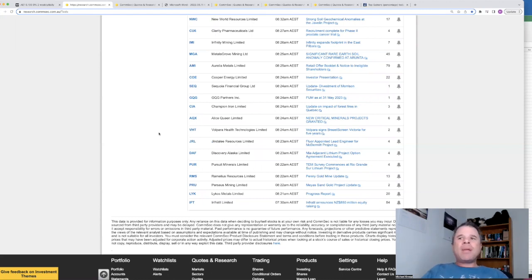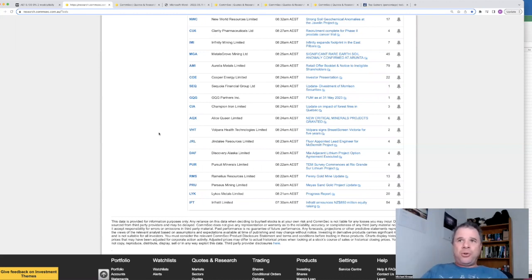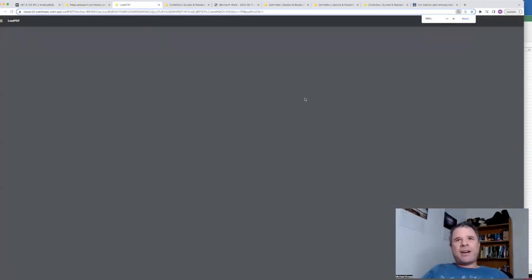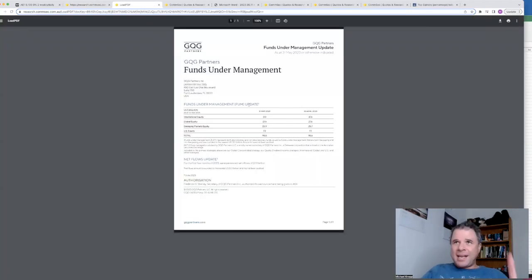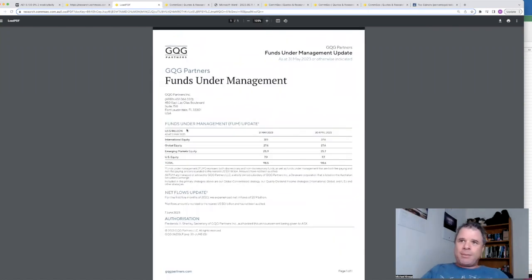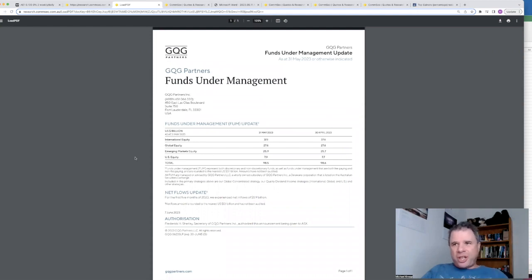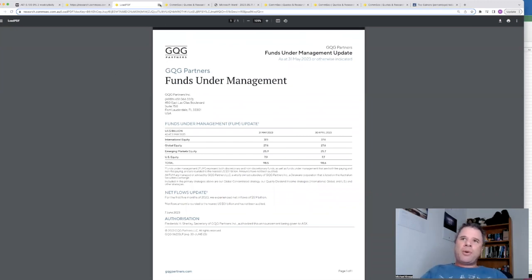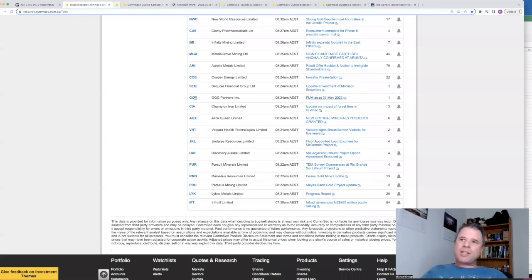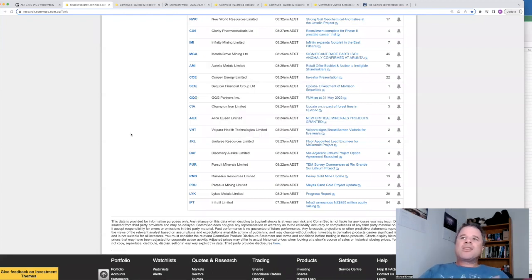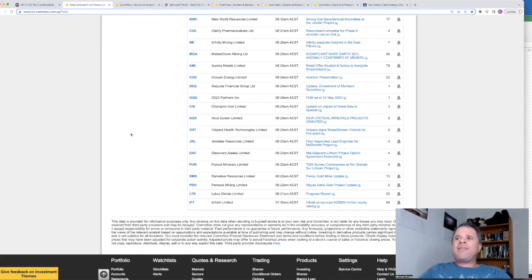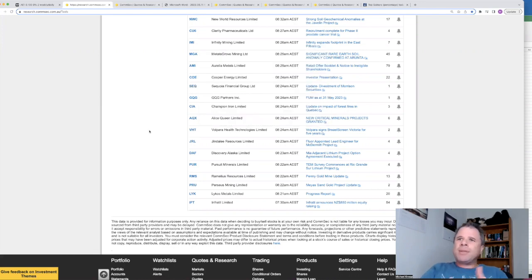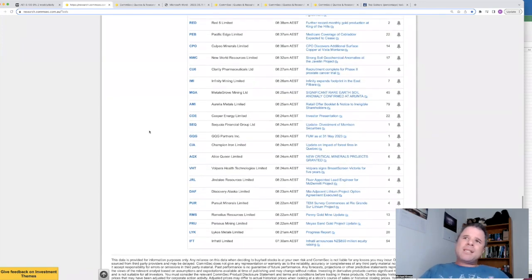I always get this mixed up. GQG, I always want to say QGQ, but GQG Partners released their funds under management. Remember yesterday Magellan Financial Group released theirs, significant funds under management still going down for that company. And GQG, funds under management fell slightly from $98.6 billion to $98.5 billion. And that's in US dollars. Let's see if the market liked it, up 3.25%. So Pinnacle Financial Group, a company I do own, they are divesting Morrison Securities and they have received a sum for that, up 4.5%, understandable.